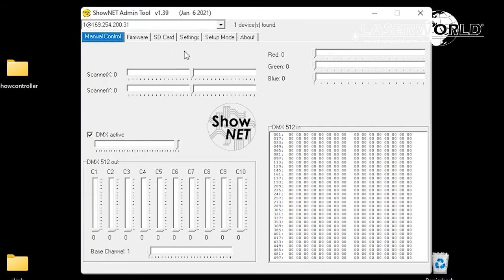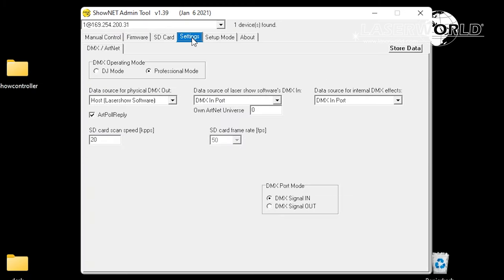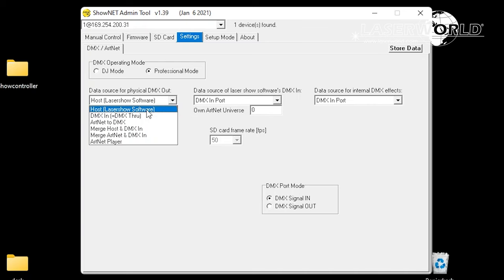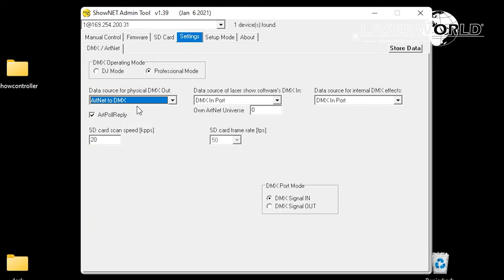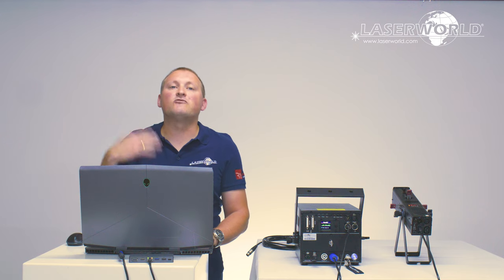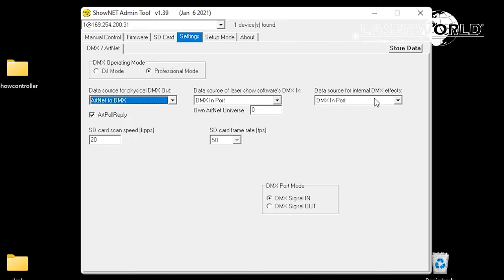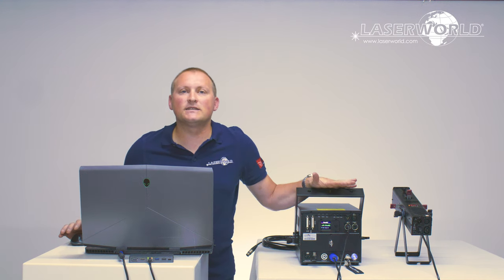With the laser connected I switch to the settings tab, where you can see different connectivity options for the data source for physical DMX out. We want to use Artnet to DMX because we want to convert the Artnet signal going into the laser to a DMX signal. So the left drop-down menu is switched to Artnet to DMX. The second option — data source for laser show software's DMX in — is not relevant here because we don't want to use any laser software, just Artnet to DMX.